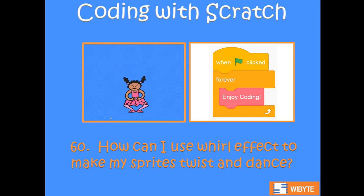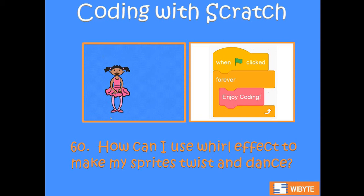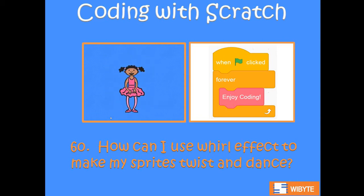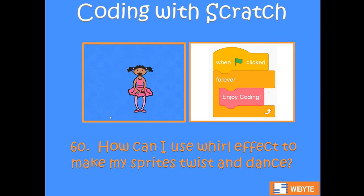Welcome back friends. We are in lesson number 60. We have been looking at graphic effects. Continuing that in this video, we will see how we can use the whirl effect to make your sprites twist and dance. This is very interesting.